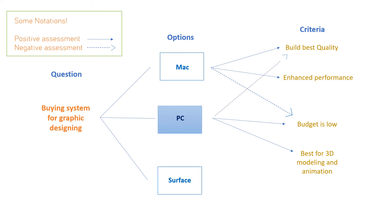So if we go for Surface, then its positive assessment is that it is also best for 3D modeling and animation, but its negative assessment is that it is difficult to learn.